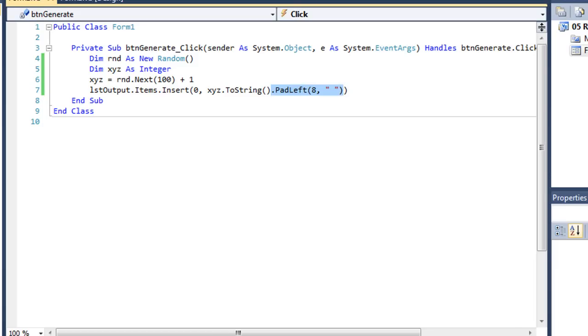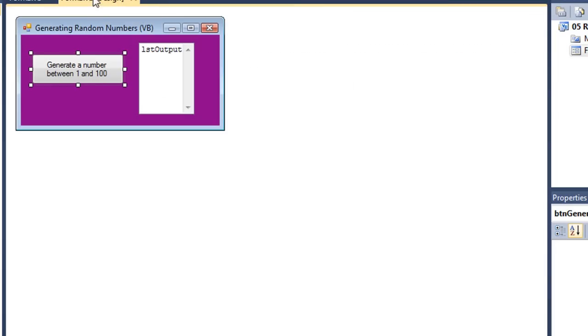So that if I generate a two-digit number, there would be six spaces. If I generate a one-digit number, there would be seven spaces. And if I did generate a three-digit number, such as 100, there would be five spaces.